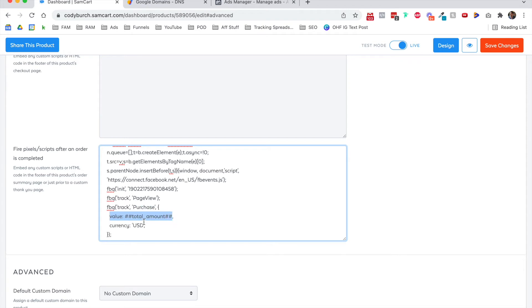And this is the piece of code, this FBQ track purchase value, and then all of those characters here. And then you can even select the currency.